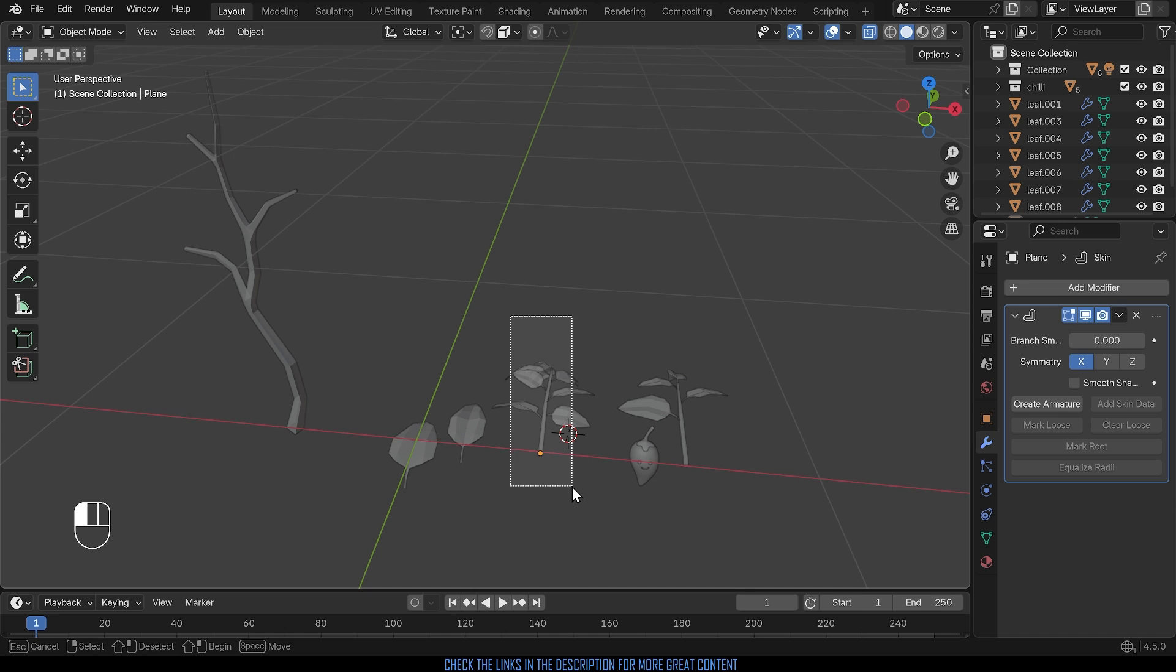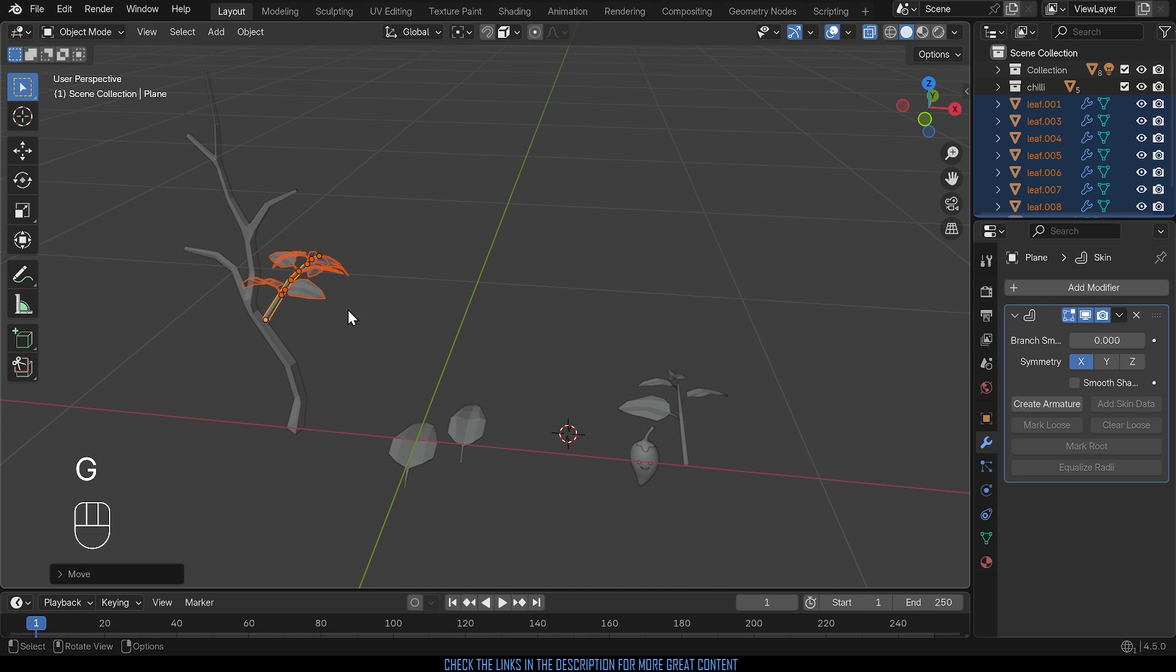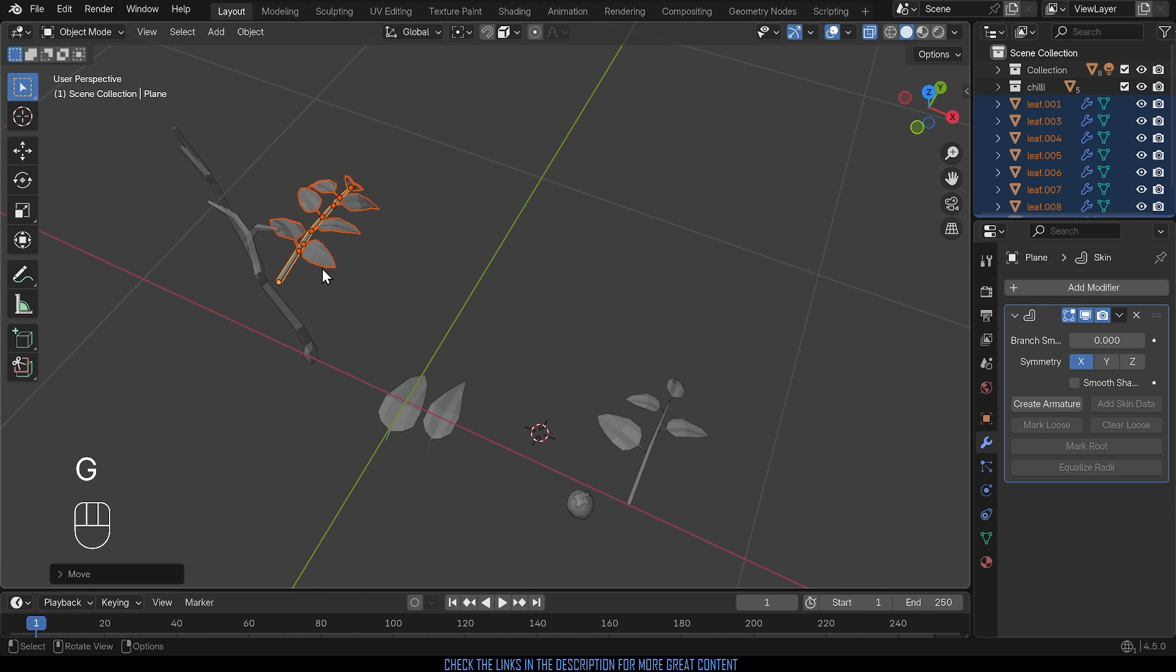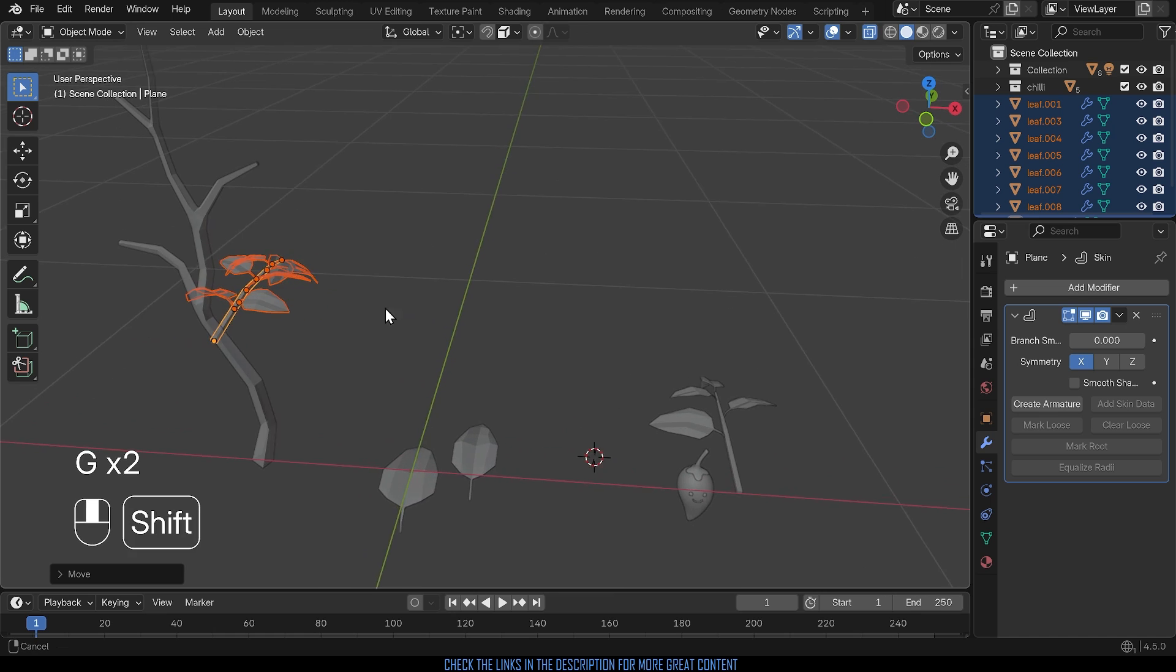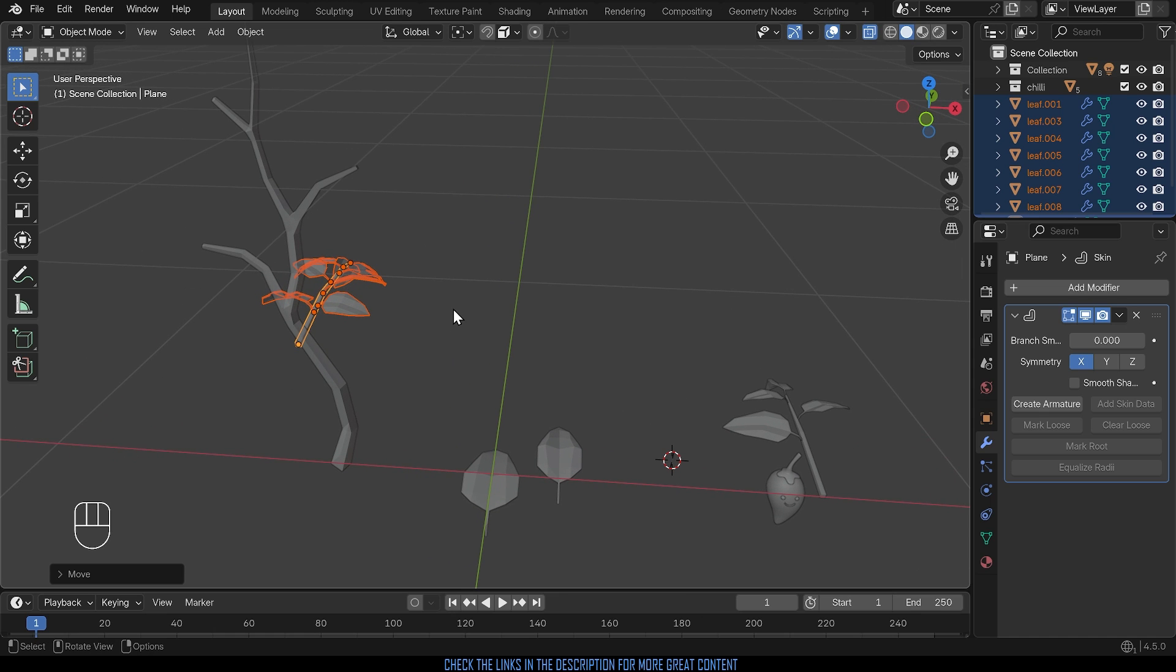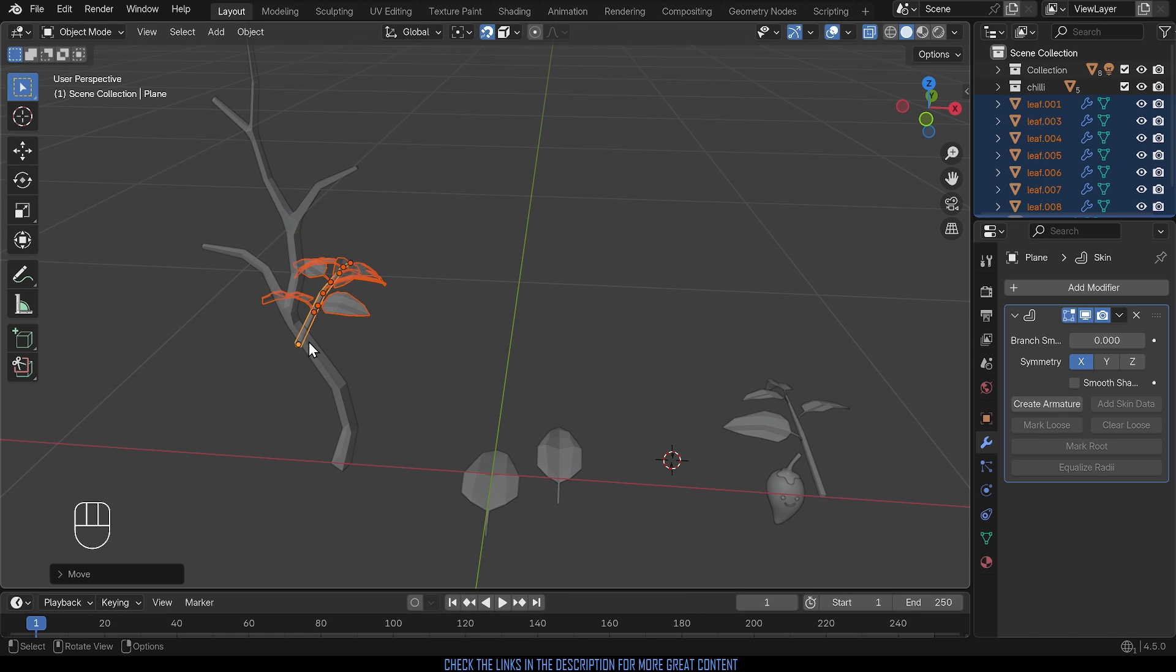Now the problem is I could select these and press G to grab and try to place them into position, that can get a little bit awkward. I could turn snapping on, so snap to volume that snaps to the volume of the object meaning it takes the center of the point you snap to.